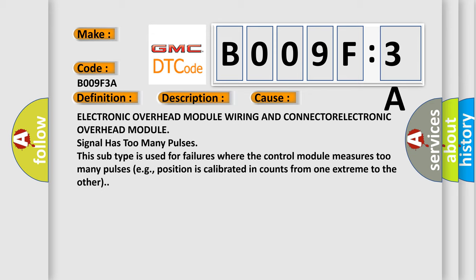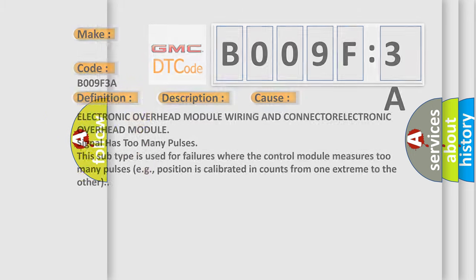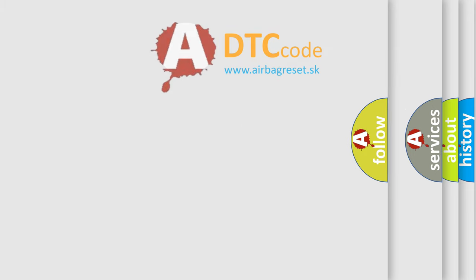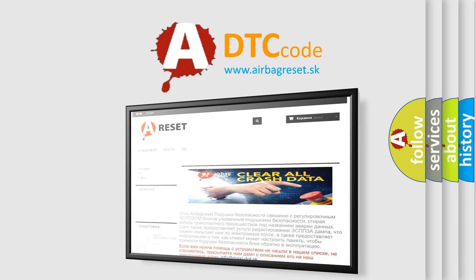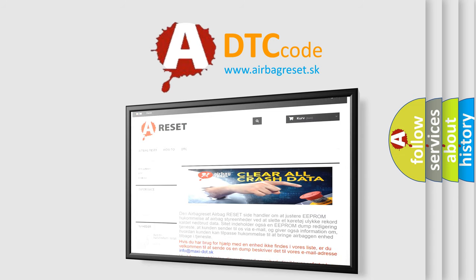The Airbag Reset website aims to provide information in 52 languages. Thank you for your attention and stay tuned for the next video.